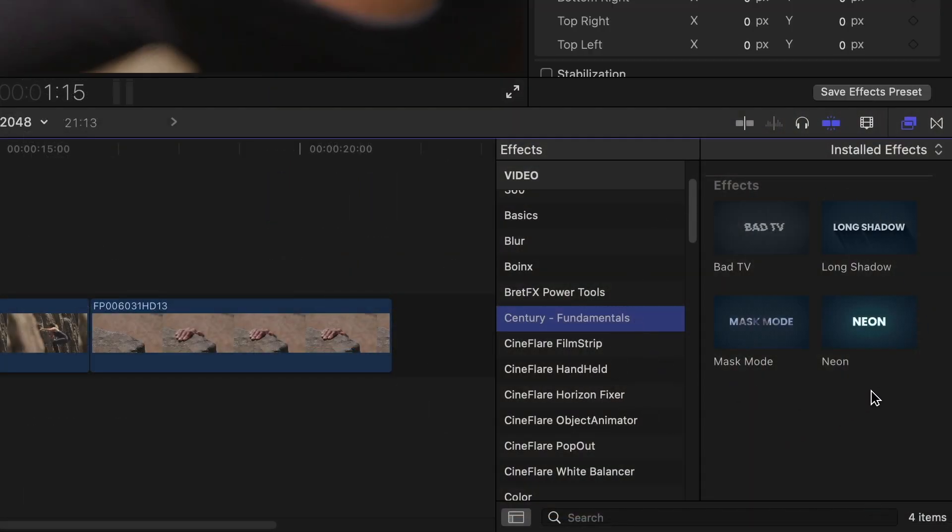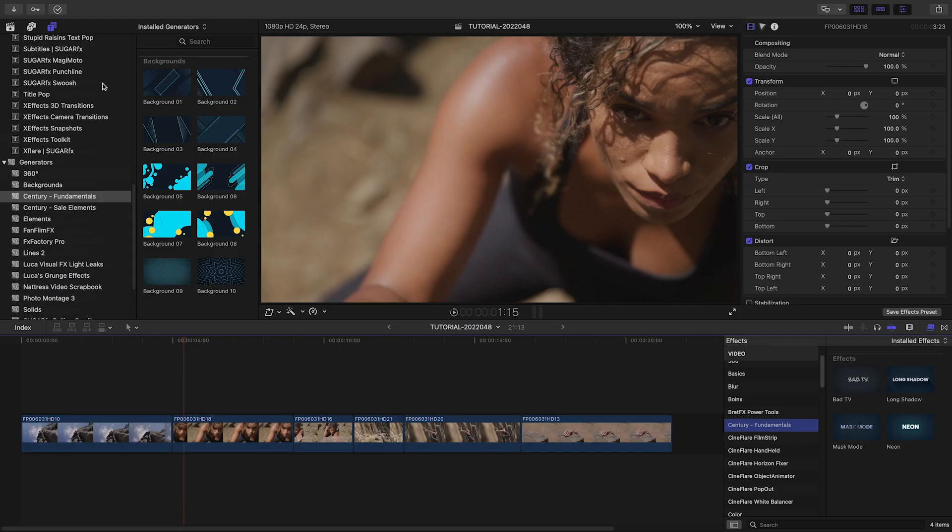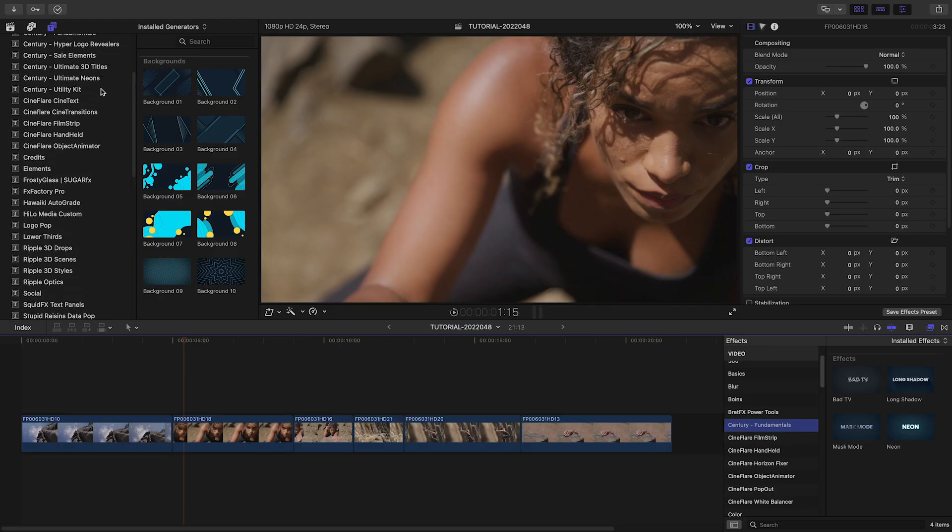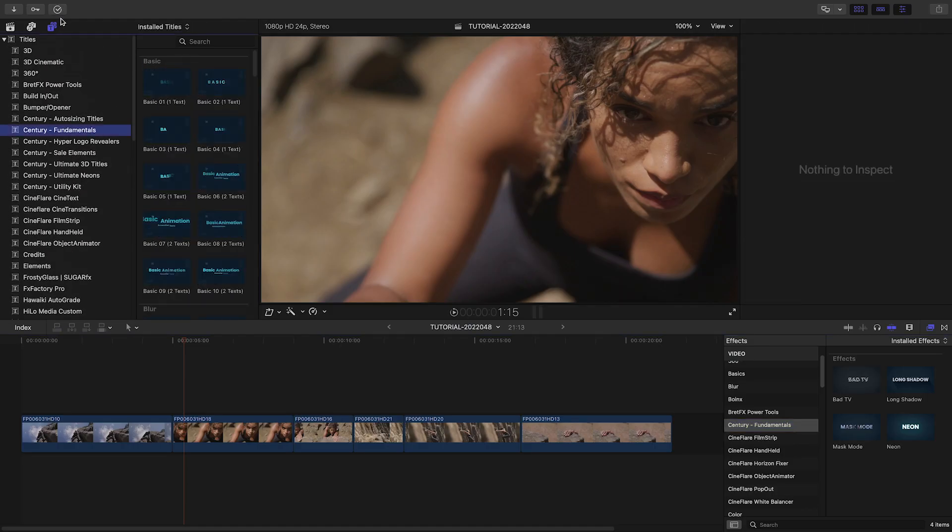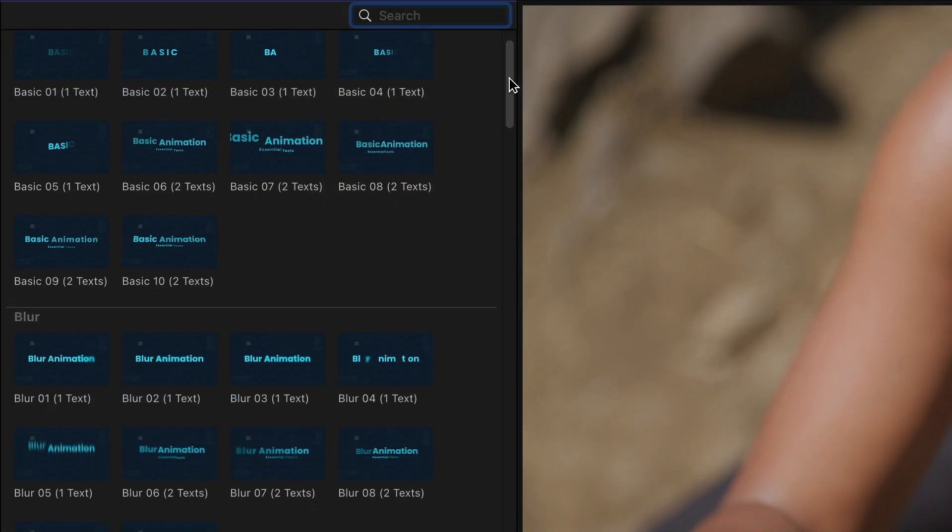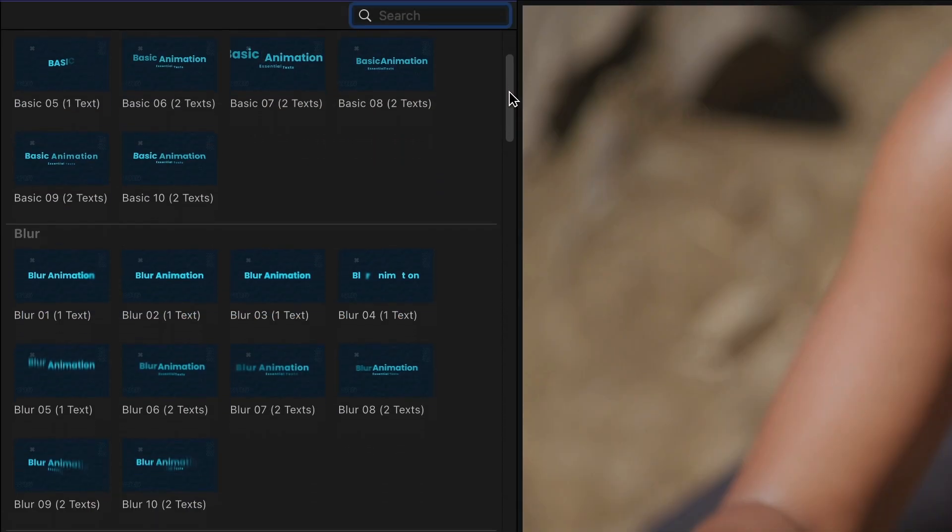All under Century Fundamentals. In the Titles browser, we get all the title and icon content. The titles are broken up by animation style.